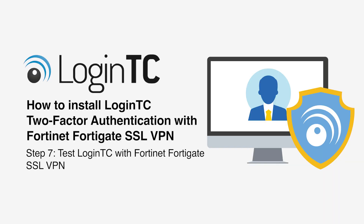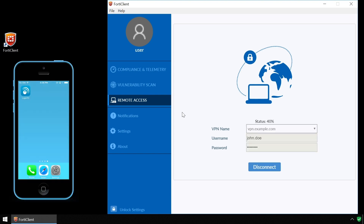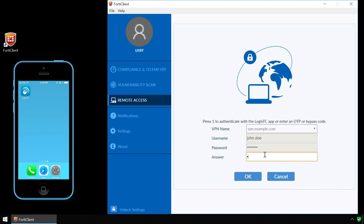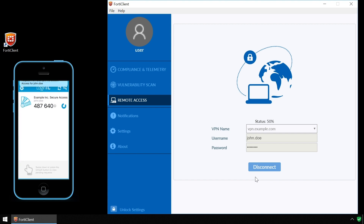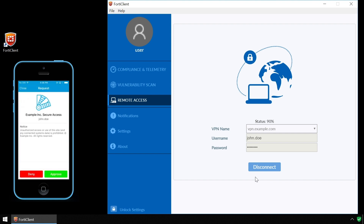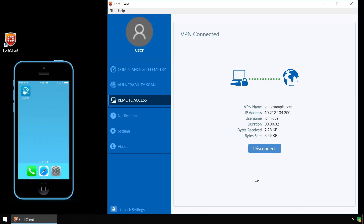Now test FortiGate SSL VPN using the FortiClient with both First Factor Authentication against Active Directory and Second Factor Authentication using LoginTC. Open the FortiClient and enter your username and password, then connect. Type 1 in the answer field to receive a notification on your device. Tap Approve to complete the authentication request. Users can now access your FortiGate SSL VPN securely using LoginTC multi-factor authentication.